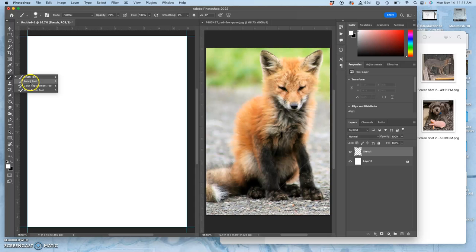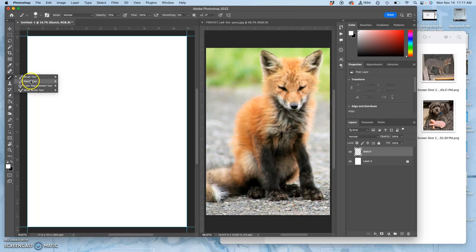The pencil tool just gives you exact pixels that are completely filled in. And unless you're doing 8-bit art or bitmap art, we want to use the brush tool because it gives us a lot more control of the edge of our stroke.